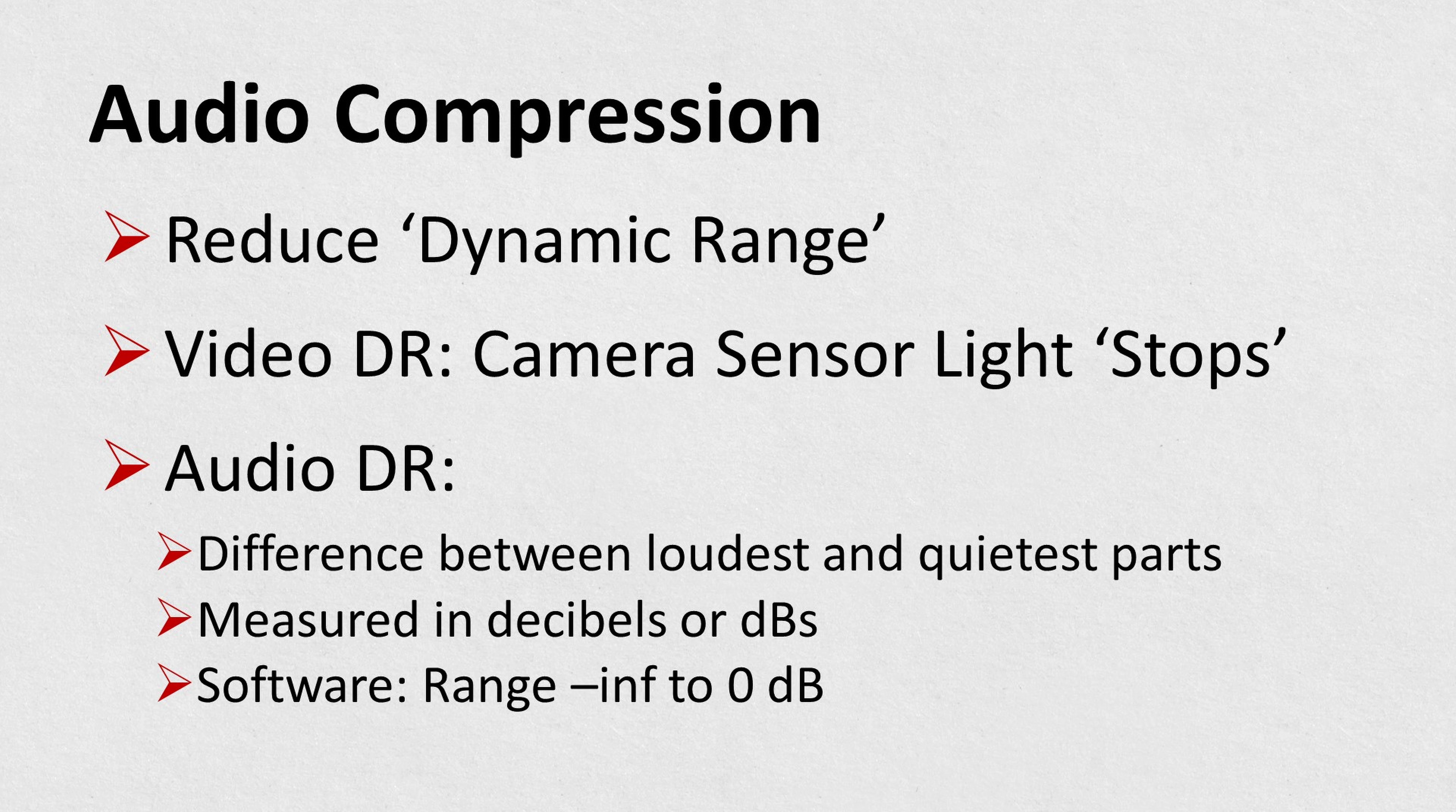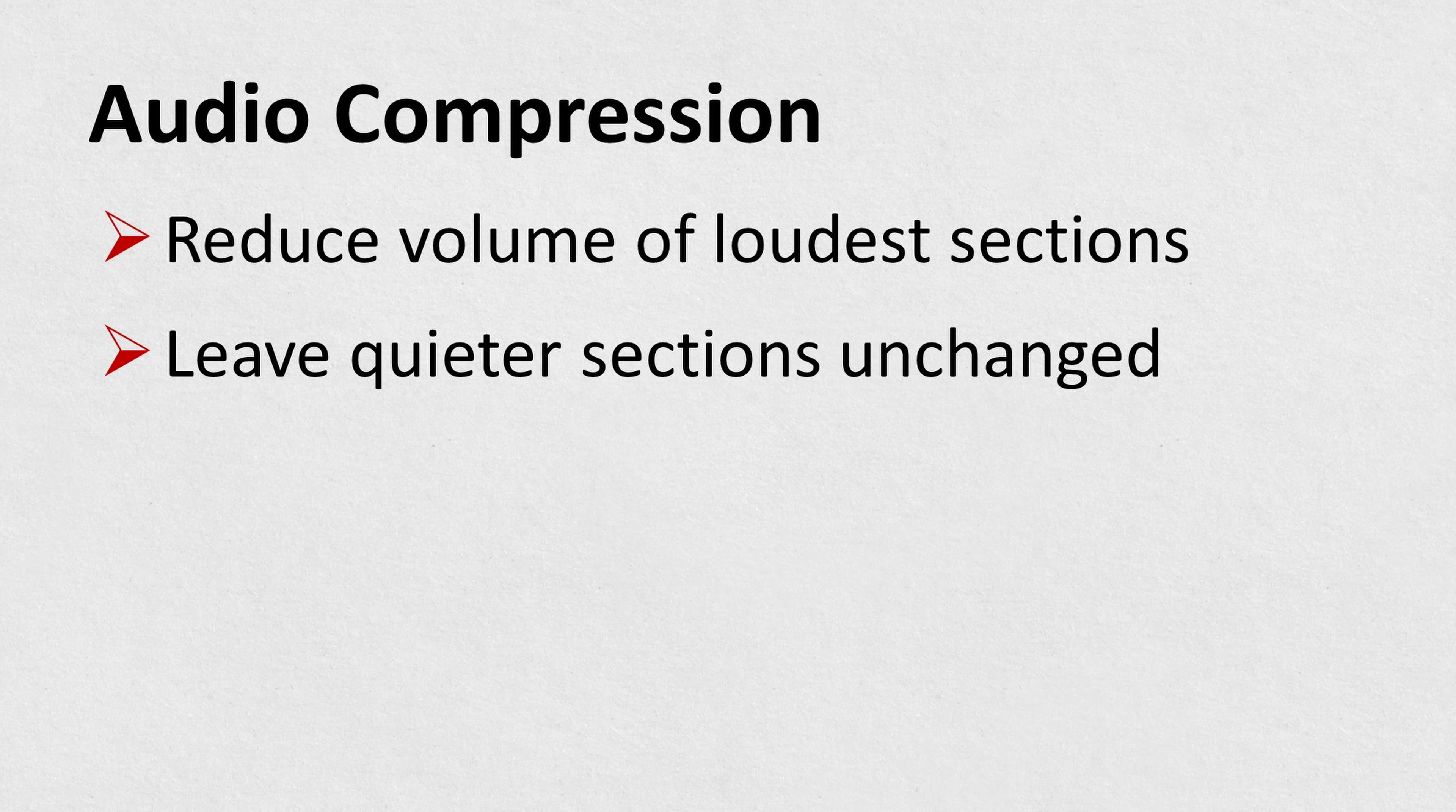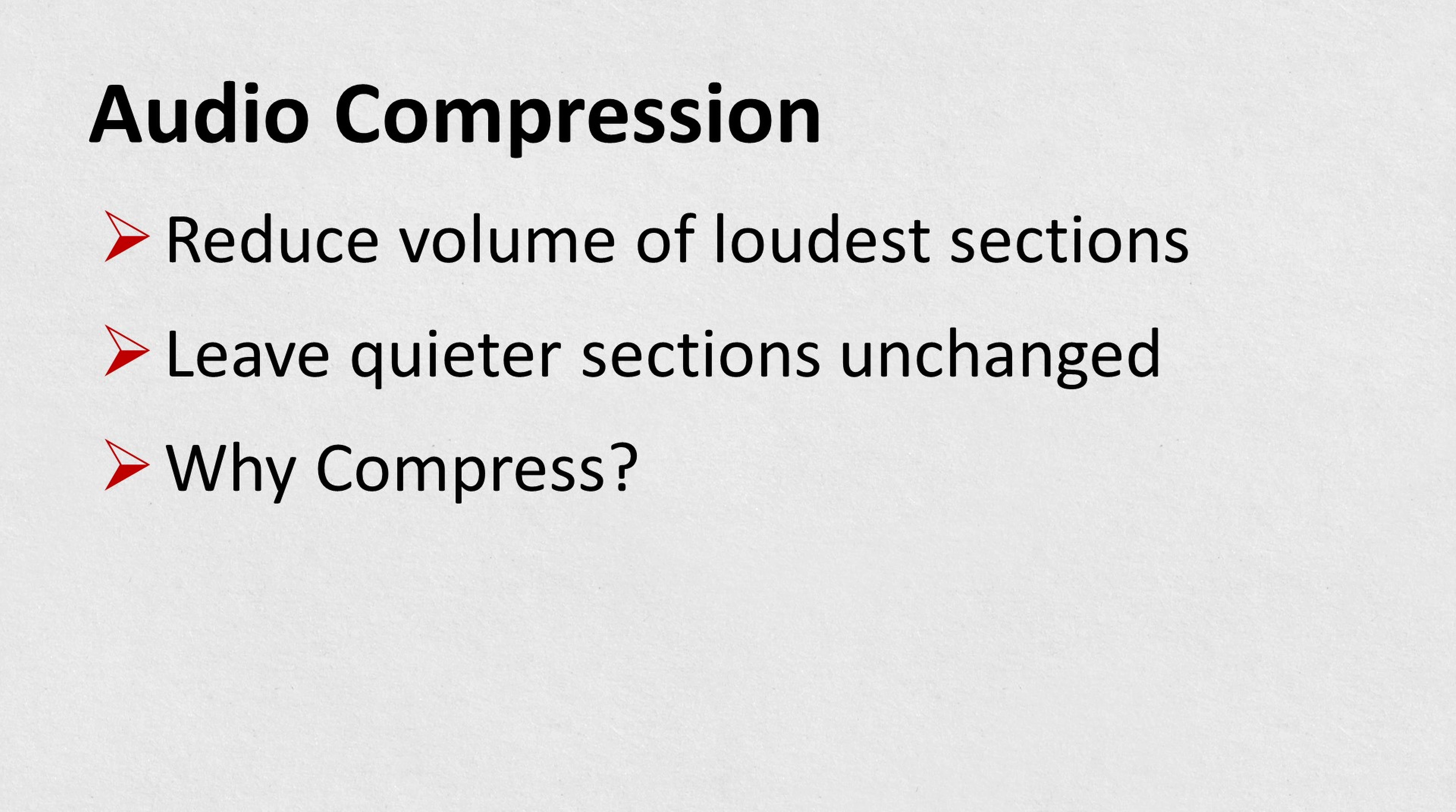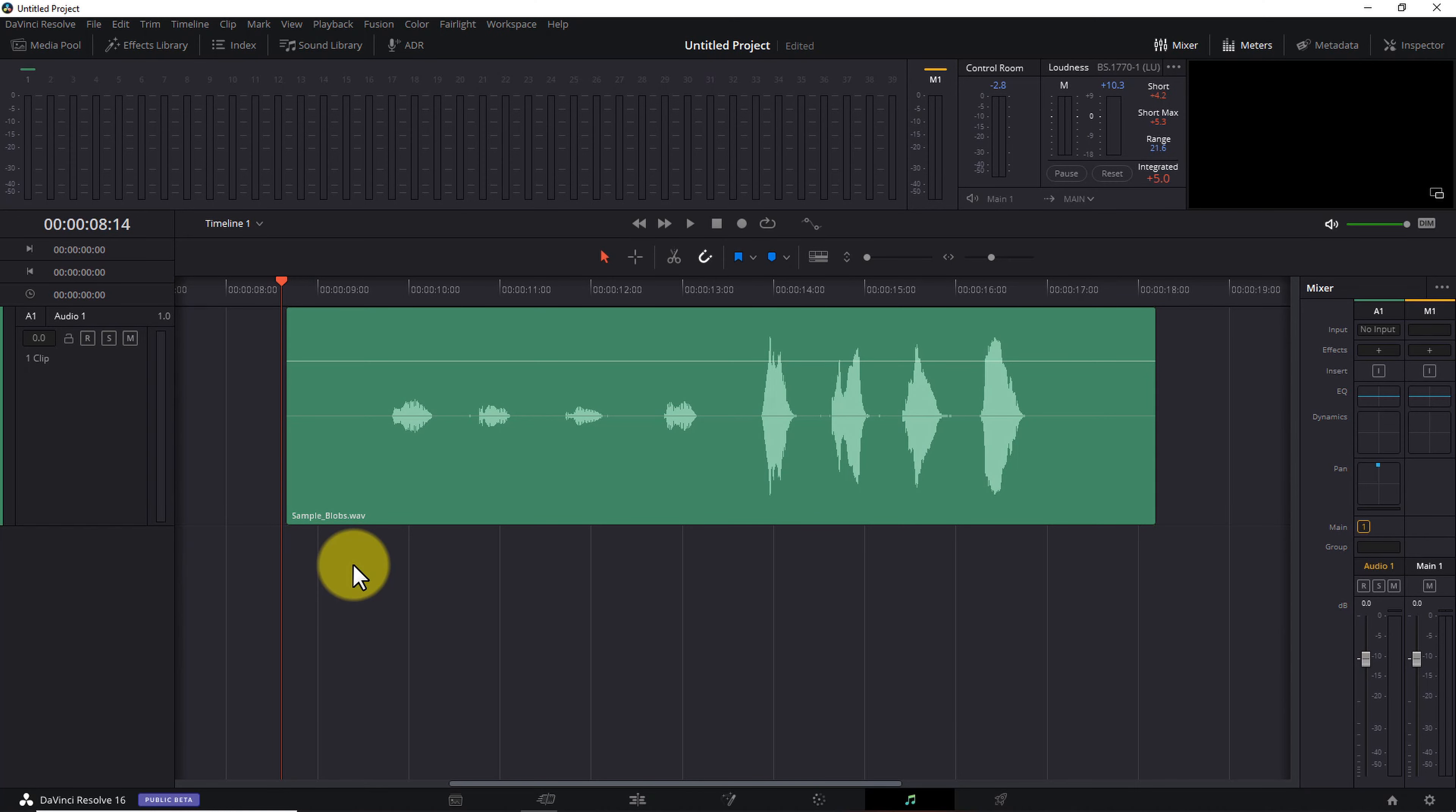In the audio world, dynamic range is measured in decibels or dBs. And in video editing and digital audio workstation or DAW software, line leveled signals range from minus infinity or complete silence to zero decibels, the level at which clipping begins. So audio compression is the process of reducing the volume of a recording's loudest parts while leaving the quieter parts unchanged.